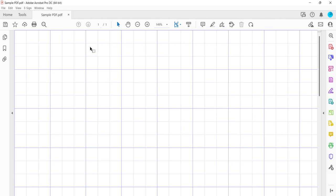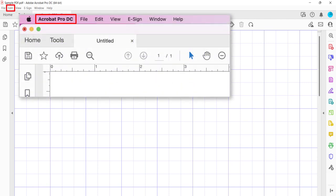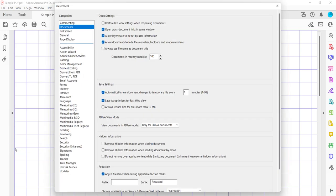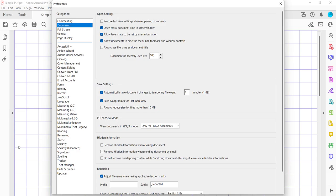To begin, select the Edit menu on a PC or the Acrobat menu on a Mac. Next, select Preferences from the drop-down menu. When the Preferences dialog box appears, select the Units and Guides category.